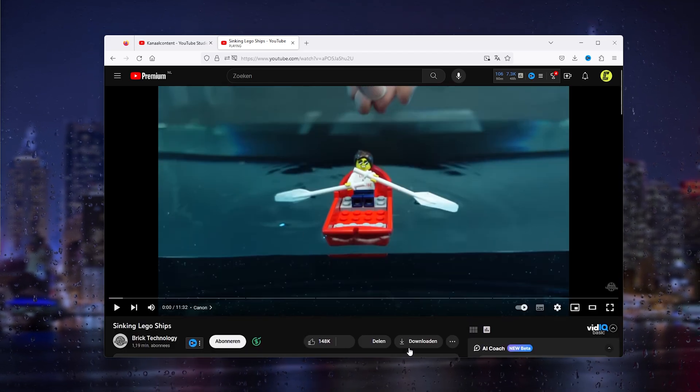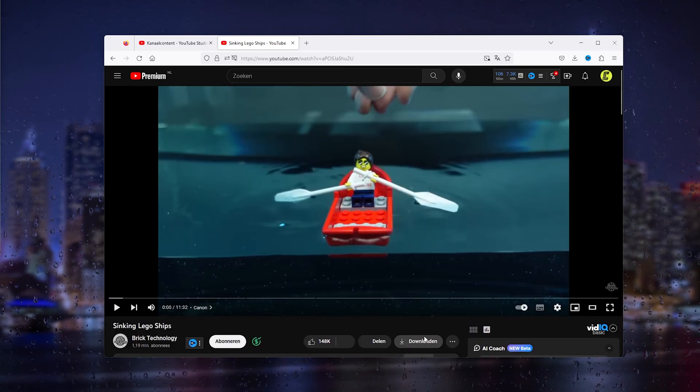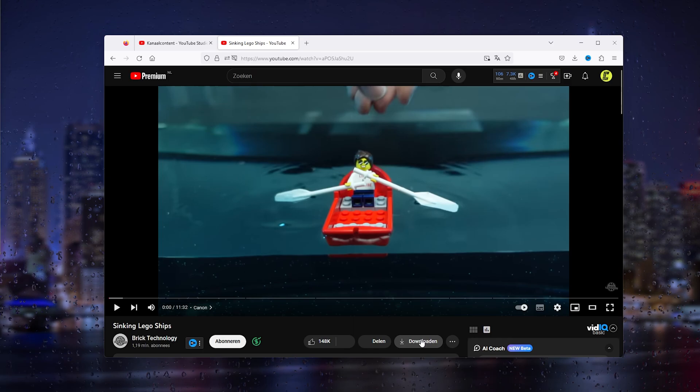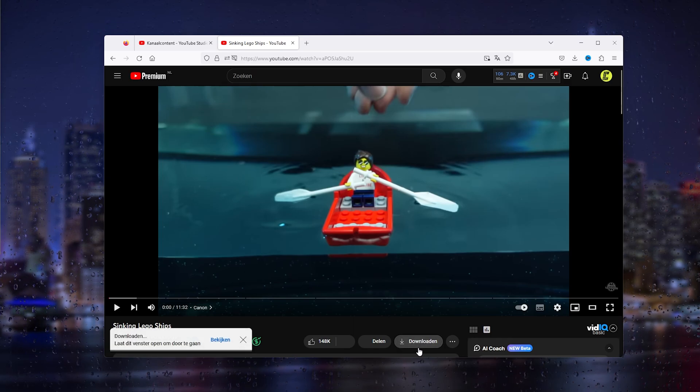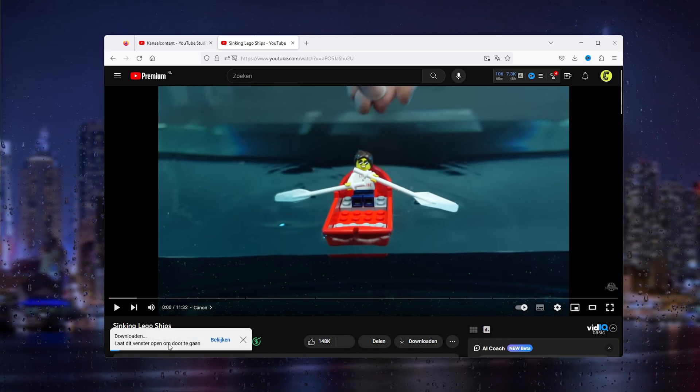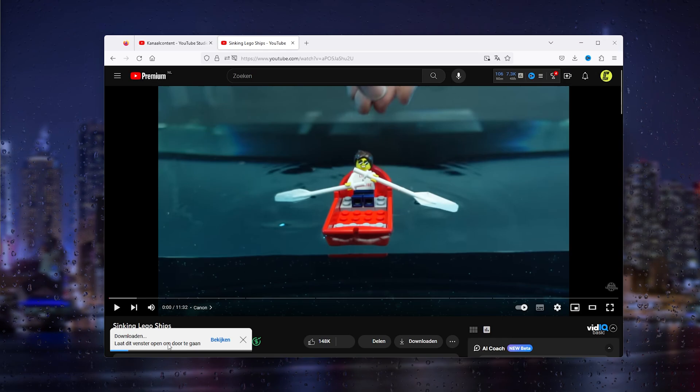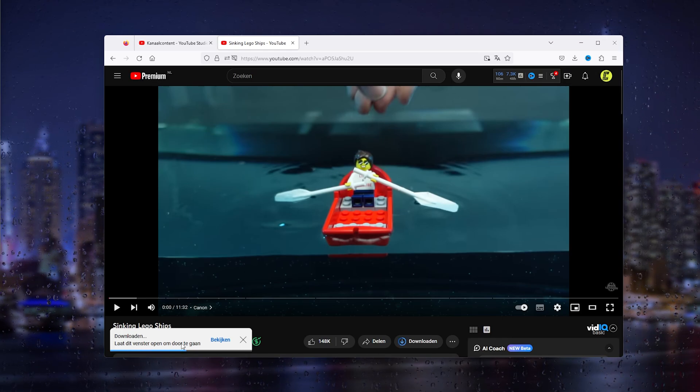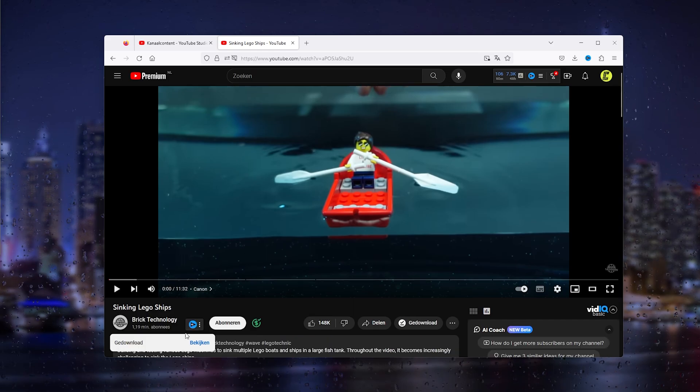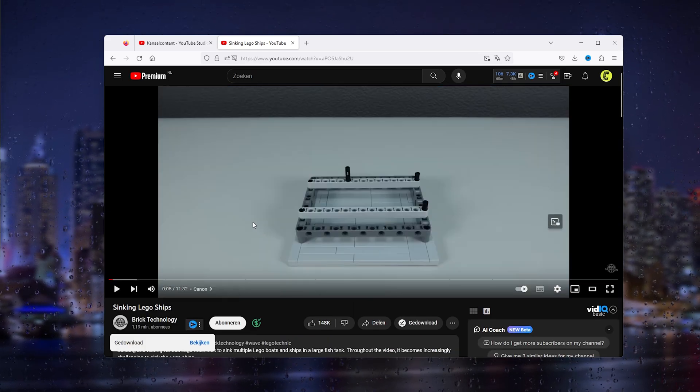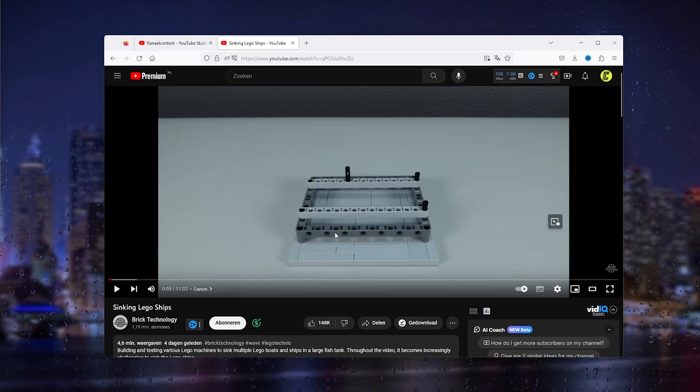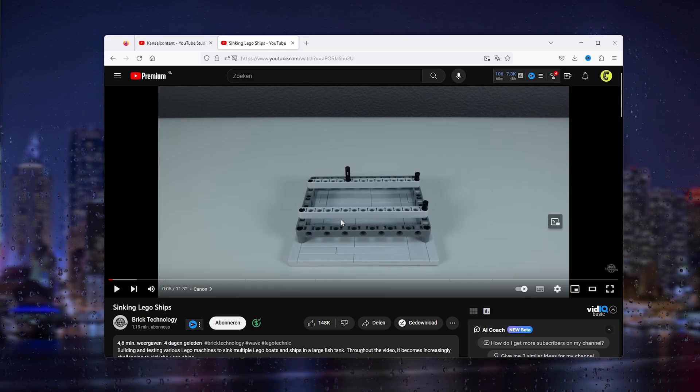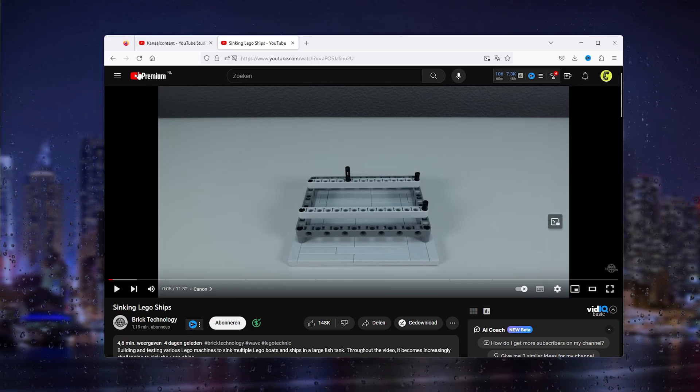As you can see right here, there is a download option. Simply press and download. This will start to download the video for you. Let's wait a couple of seconds, and once it has been downloaded, it has been saved on the YouTube client of your account.